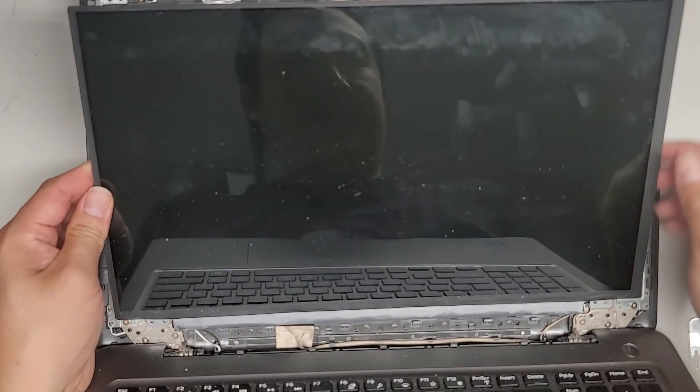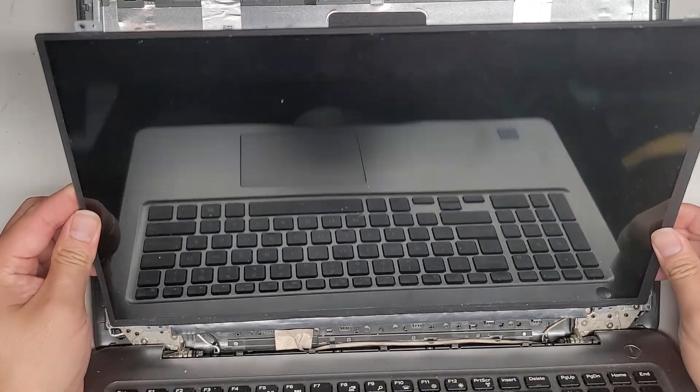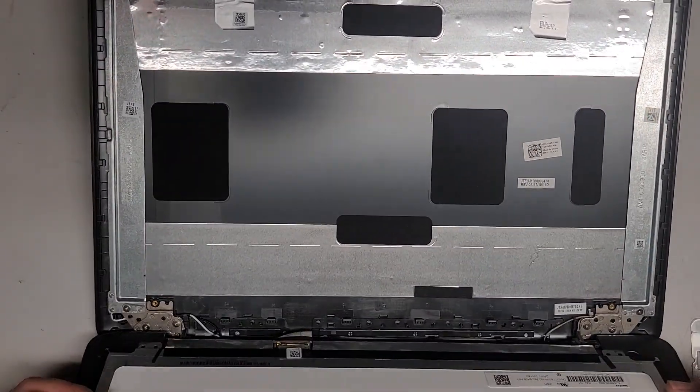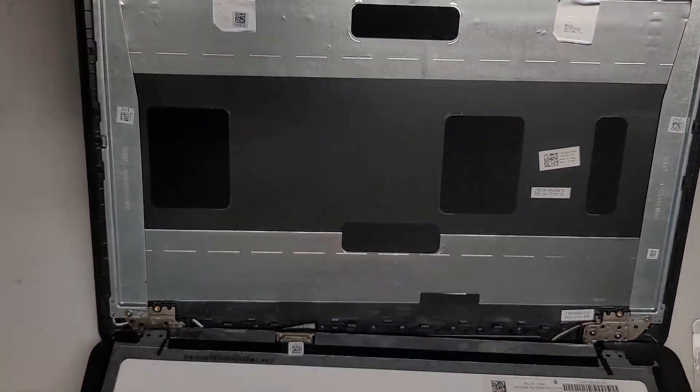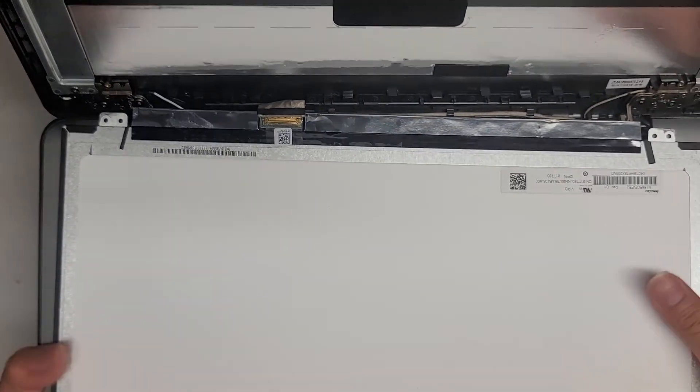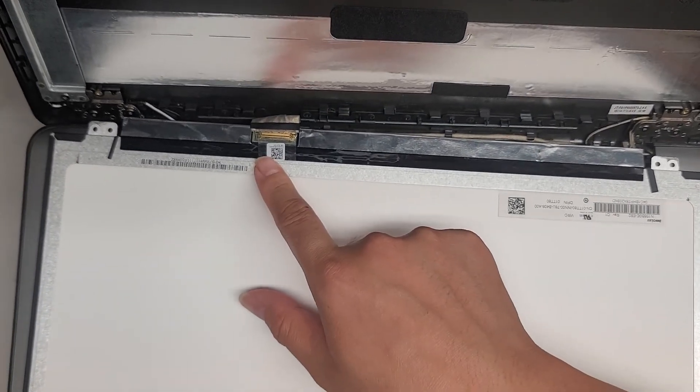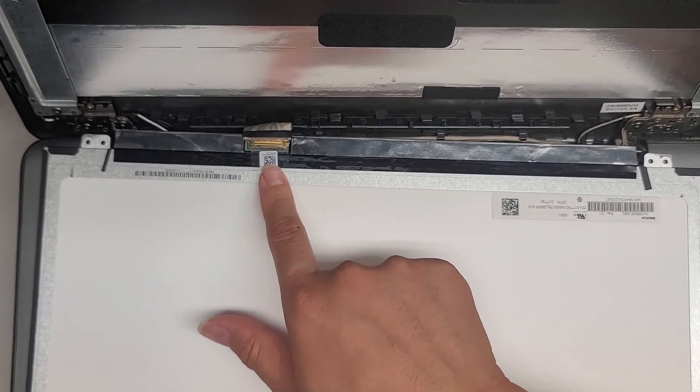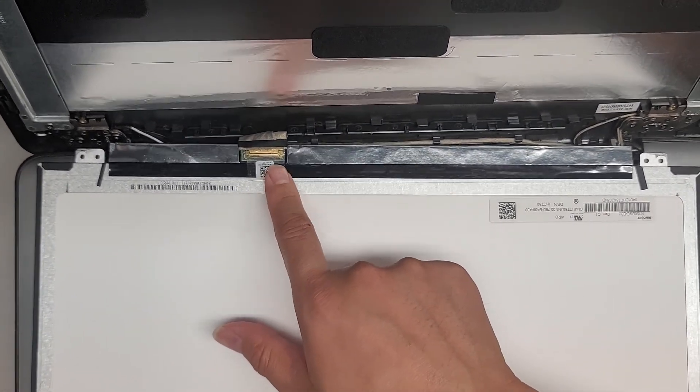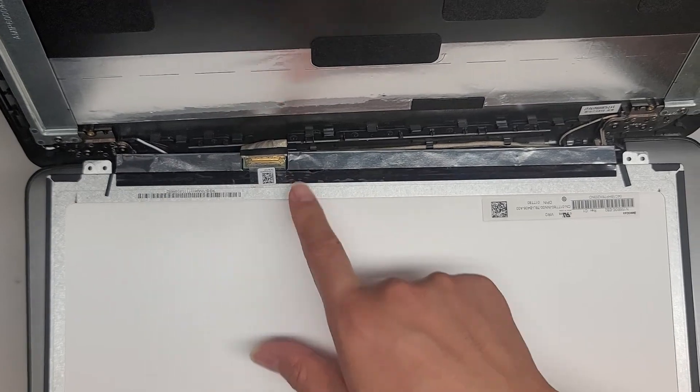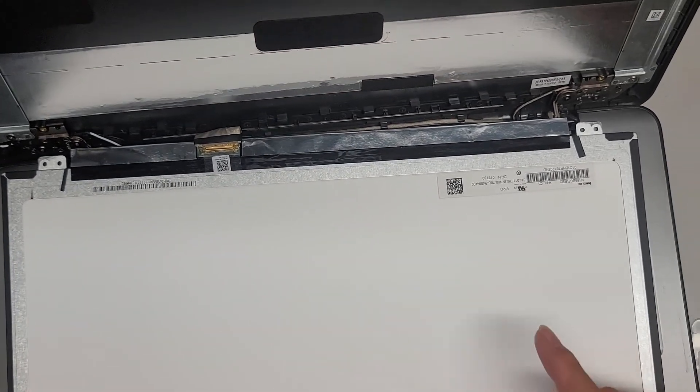Okay, we're gonna kind of flip it forward. Again, we're not going to pull the screen out. If you mess with this before disconnecting the battery and holding the power button, there's a very good chance you can damage the computer.